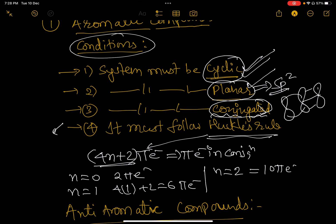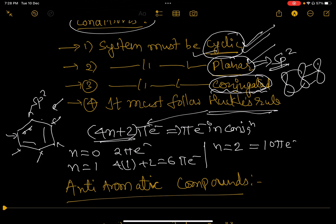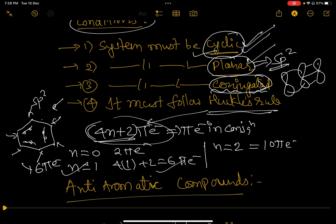Let's take the famous example of benzene. First condition — system must be cyclic: yes, it is cyclic. Second — system must be planar: yes, each atom is sp2 hybridized, so it is planar. Third — system must be conjugated: yes, there is double-single-double-single conjugation throughout the cyclic system. Last, Huckel's rule: counting the pi electrons — 2, 4, 6 — there are 6 pi electrons, satisfying the condition. So benzene is an aromatic compound.